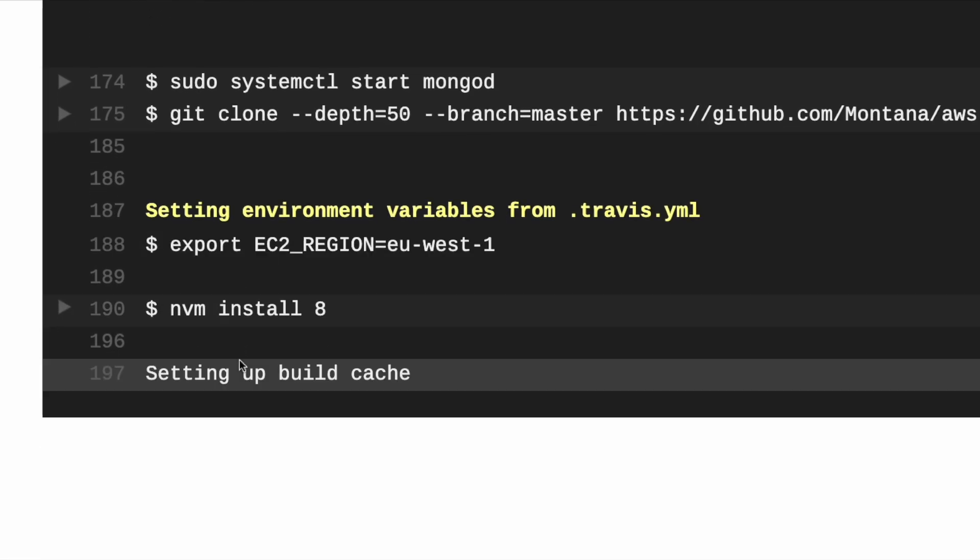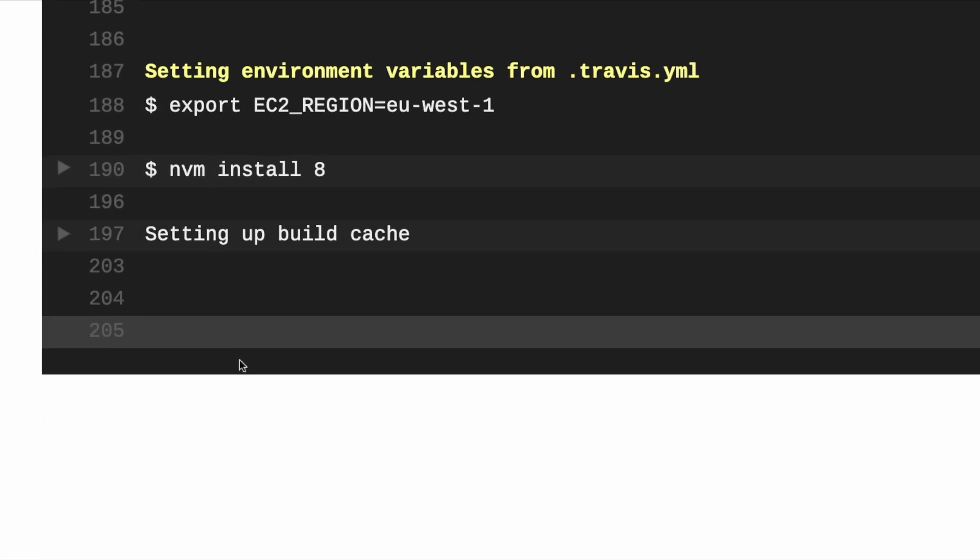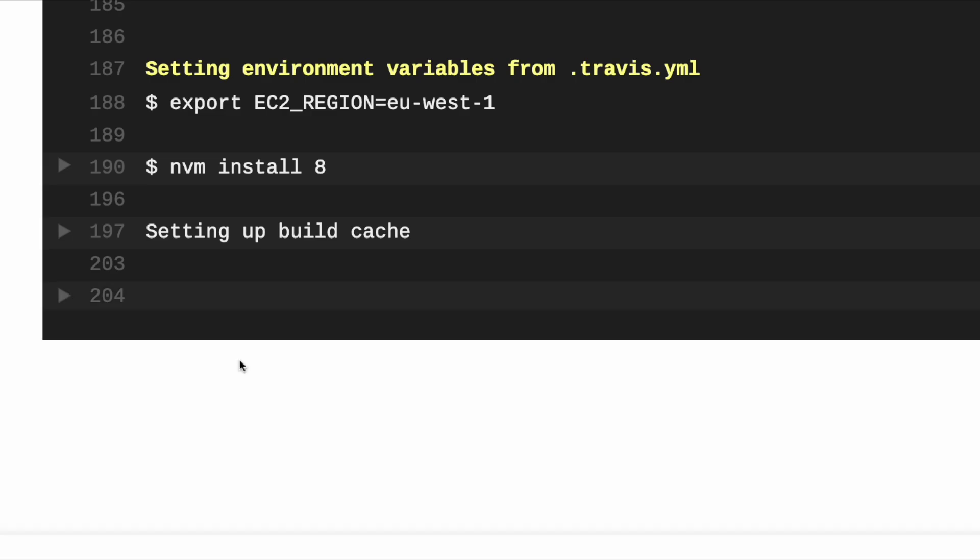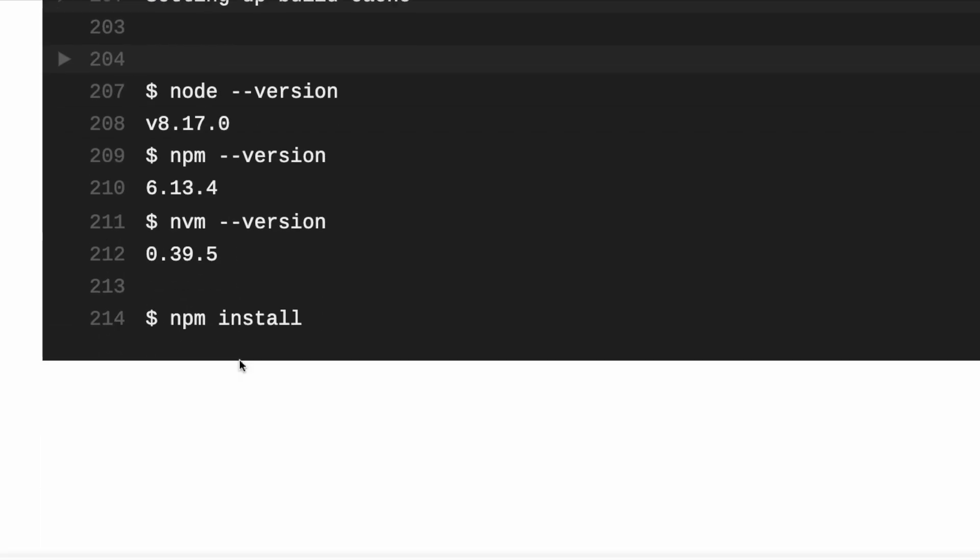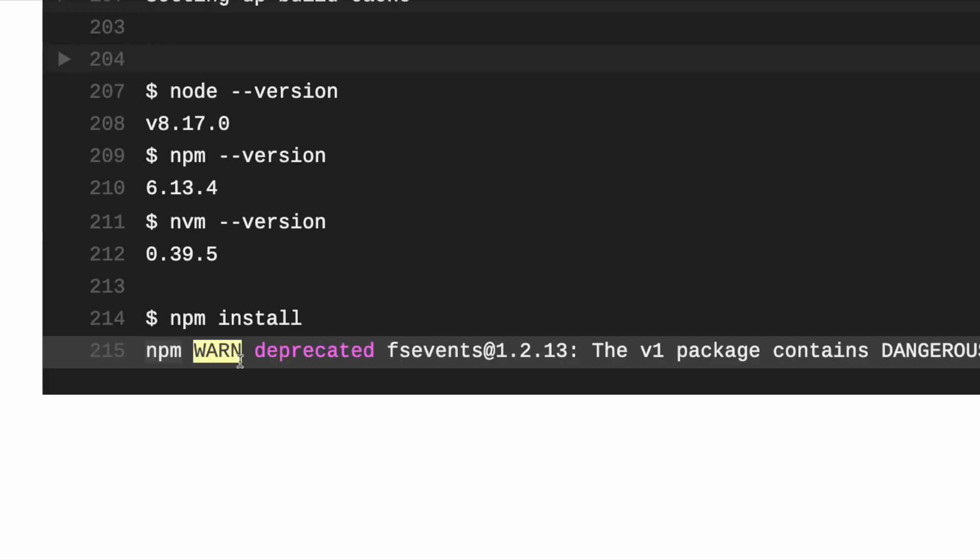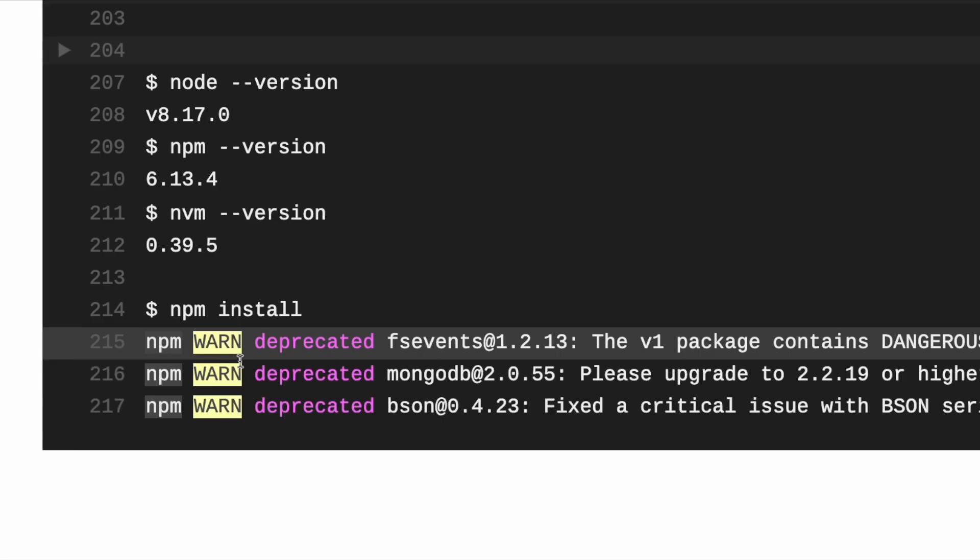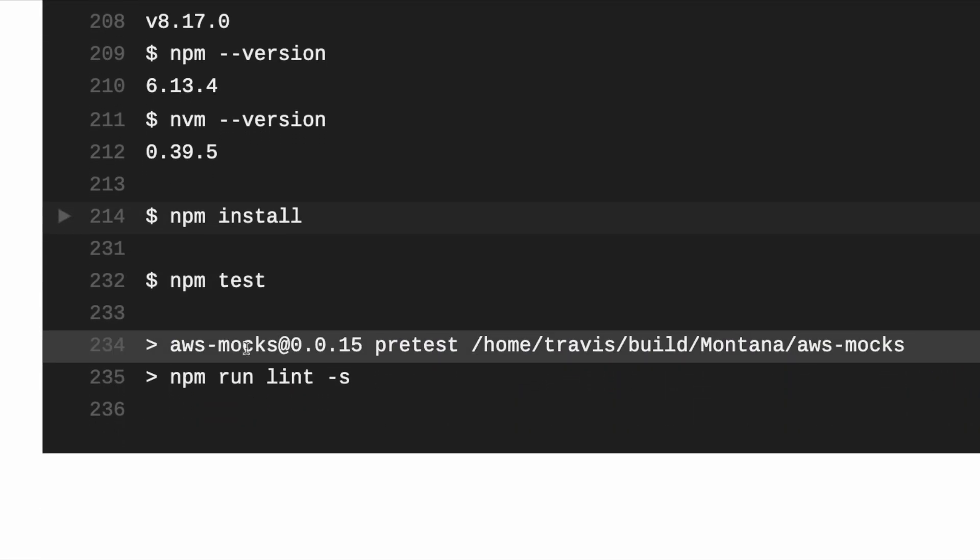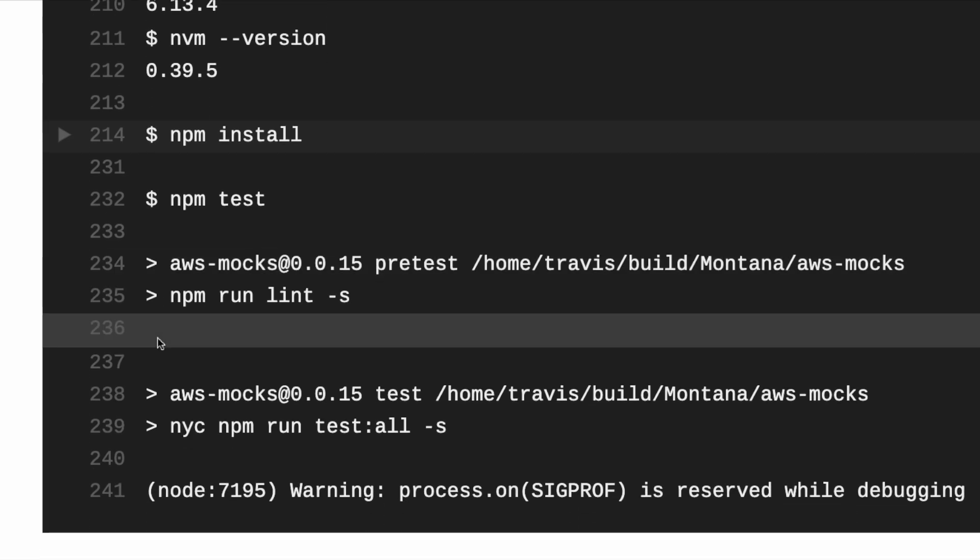And these are passwords to AWS or sensitive information from any provider that you're deploying to - Heroku, Digital Ocean, etc. Now applying, so we're running some npm install.